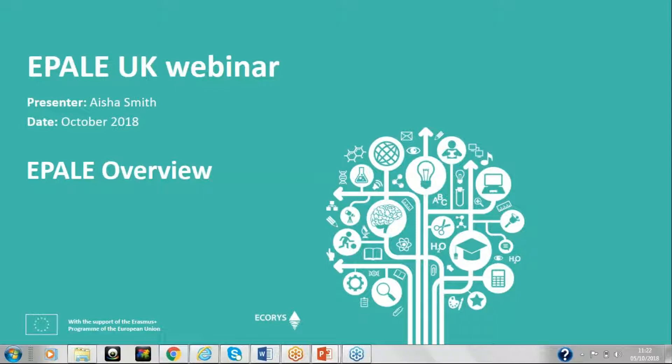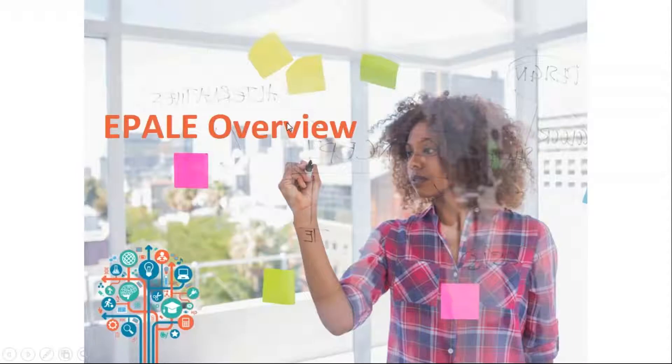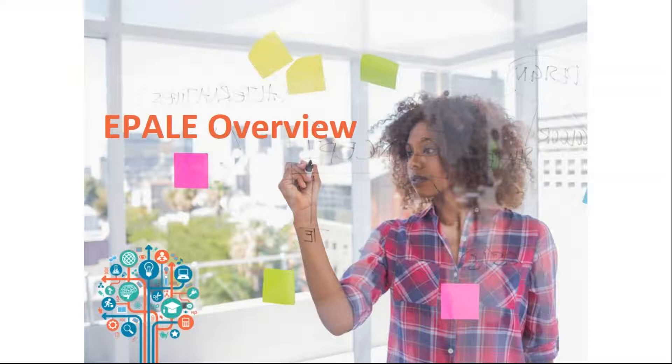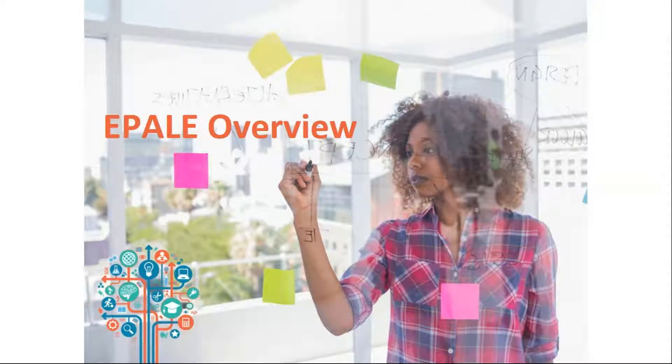Now we are on to an overview of EPALE which should form an introduction to the platform. So the webinar today will go through what EPALE is, what it is used for, what tools are available and what content is available and how you can get involved.